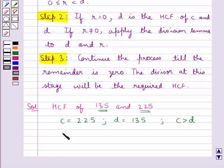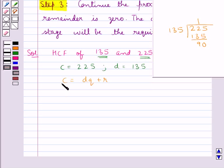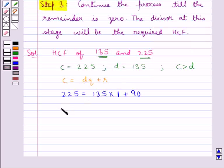We have C equals DQ plus R. So, 225 divided by 135 gives us 1 as the quotient and 90 as the remainder. Thus, substituting the values of C and D, we get 225 equals 135 multiplied by Q, which is 1, plus R, that is the remainder, which is 90. Here, R equals 90, which is not equal to 0.